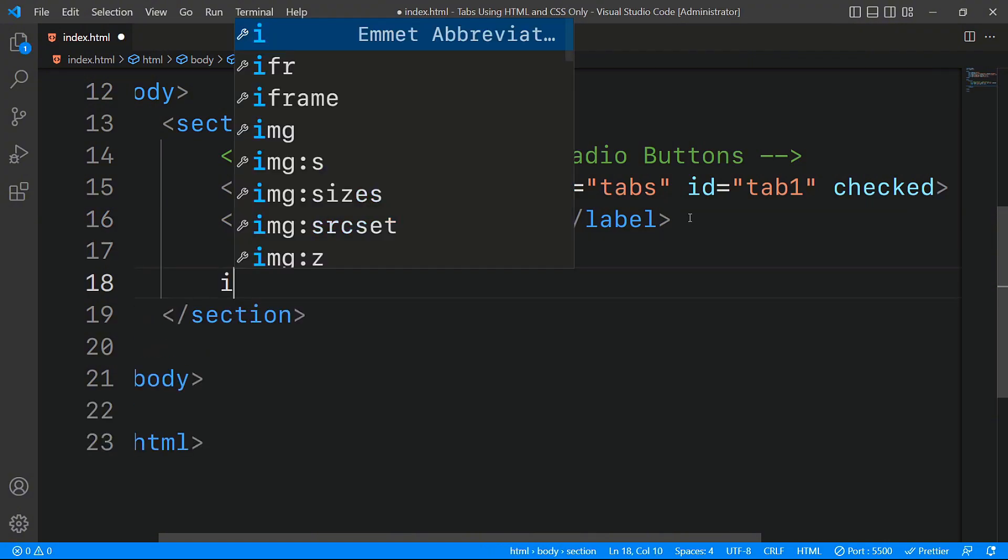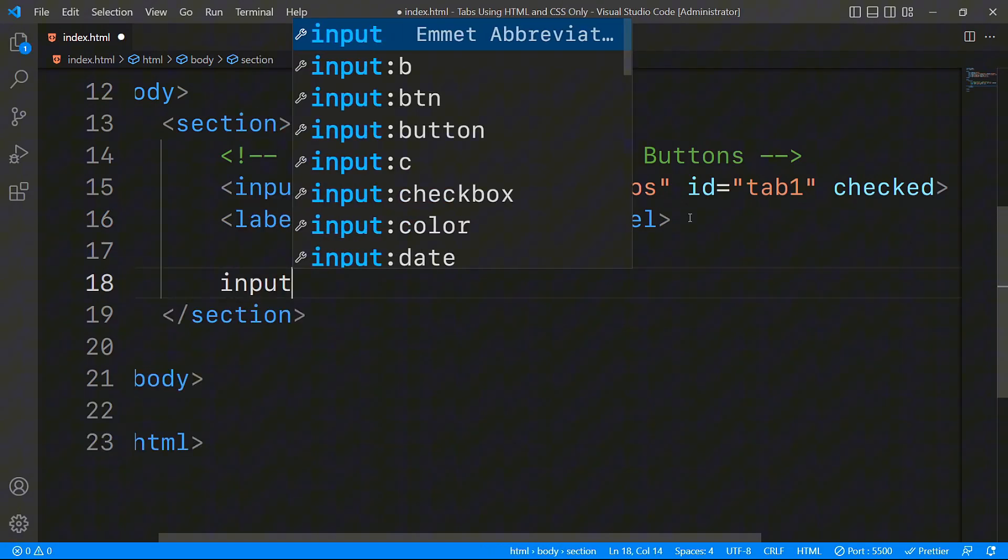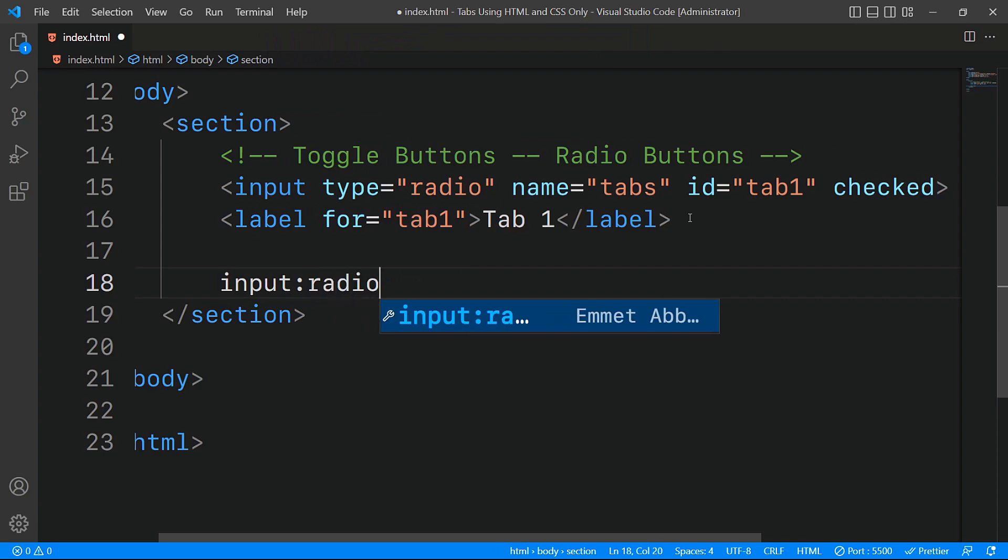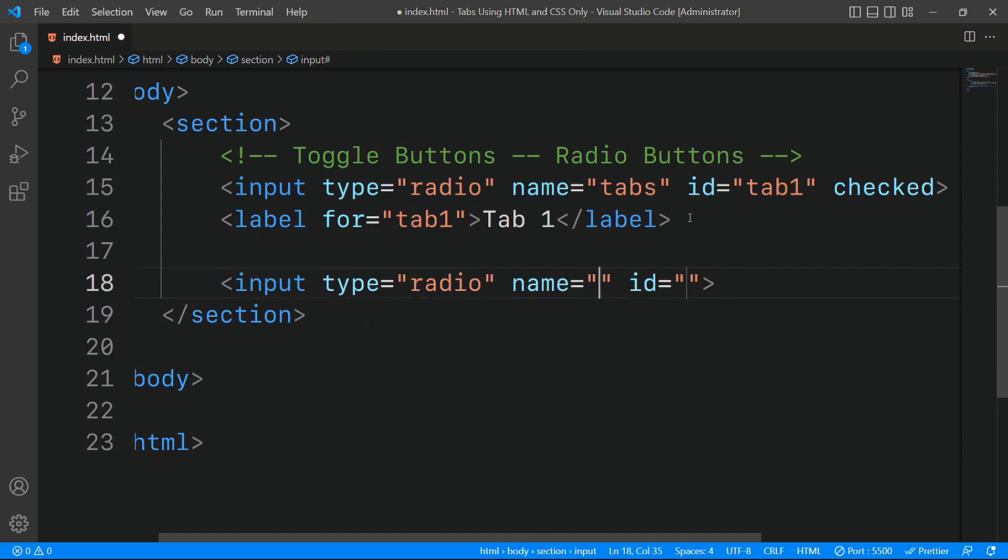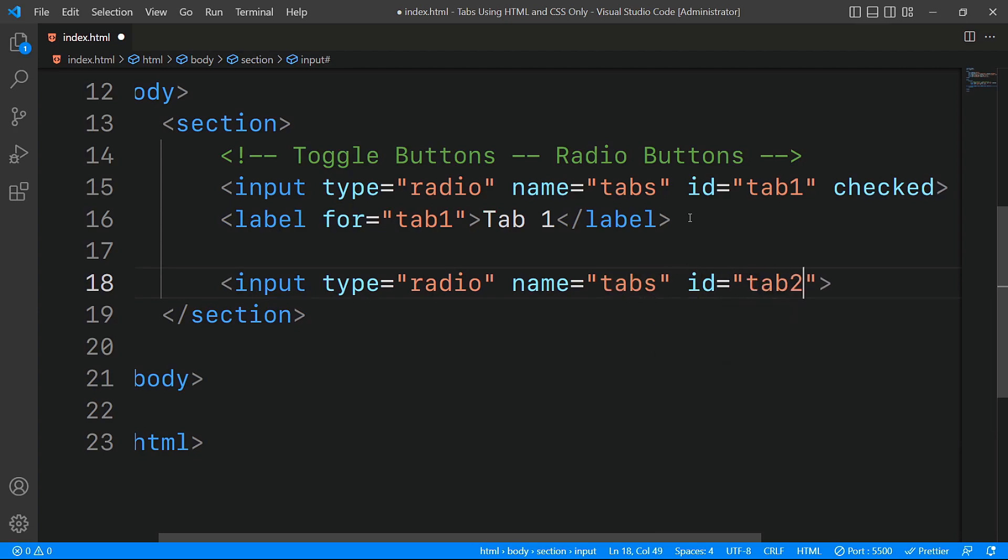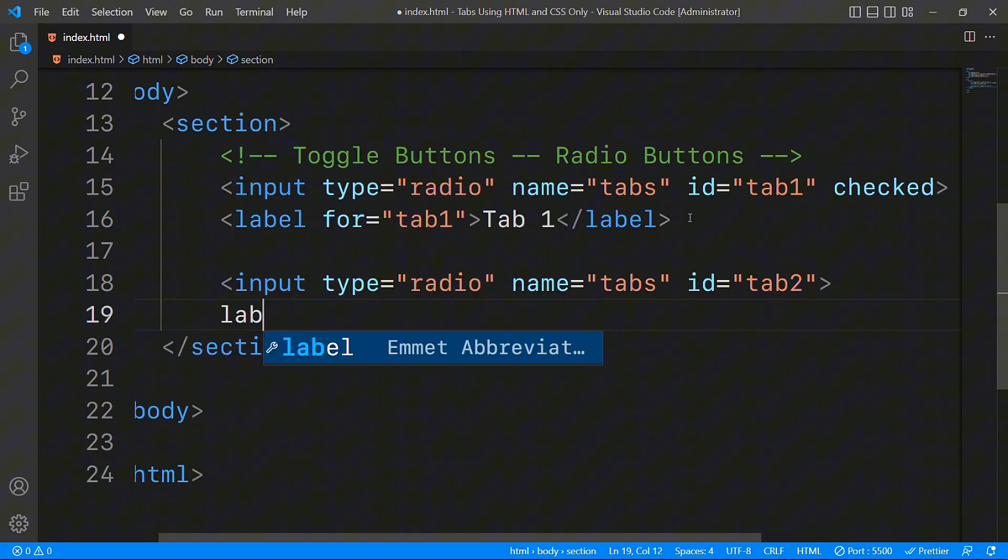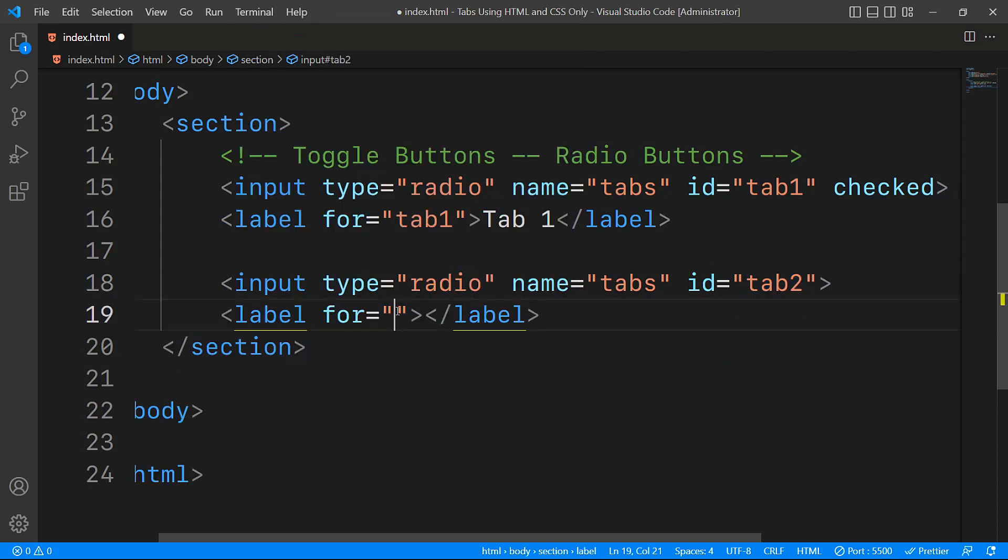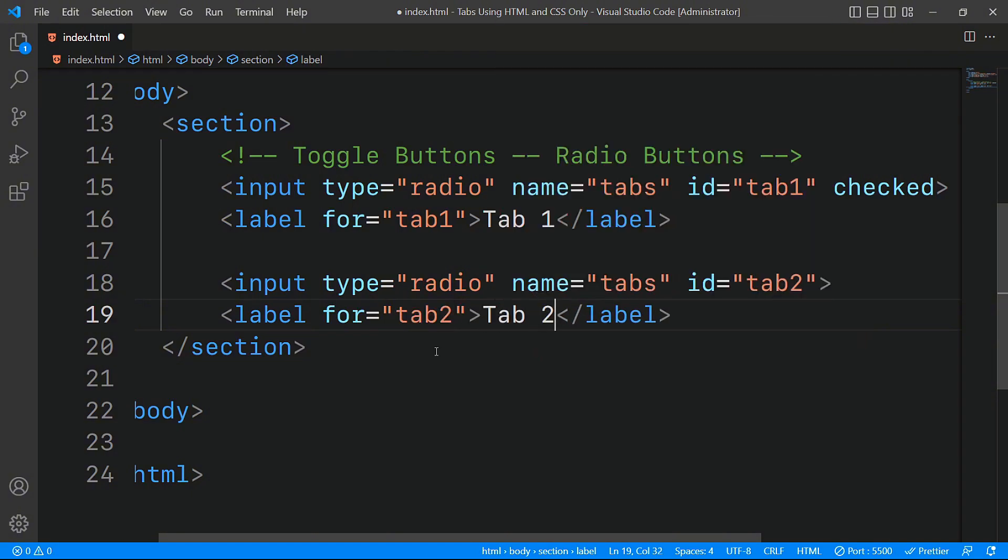For the next tab, we'll create another input element with a type of radio. The name attribute is set to tabs, ensuring it's grouped with other radio buttons to function together. We'll also assign an ID of tab2 to this input. Similarly, for the label element, we'll assign the ID of the radio button to the for attribute of the label. This links the label to the corresponding radio input.